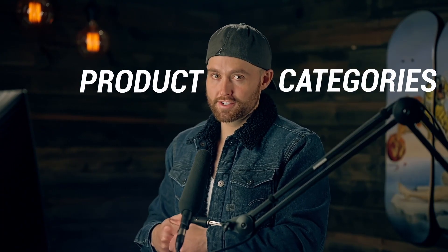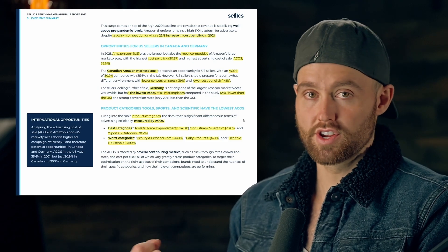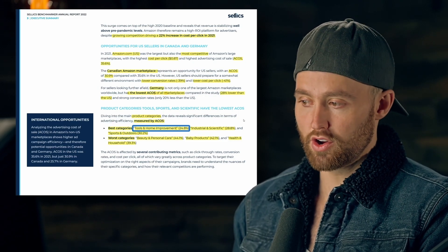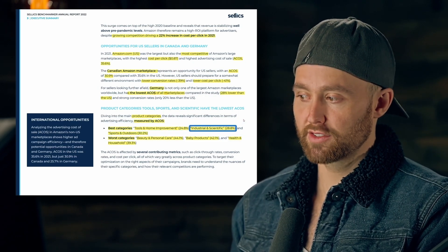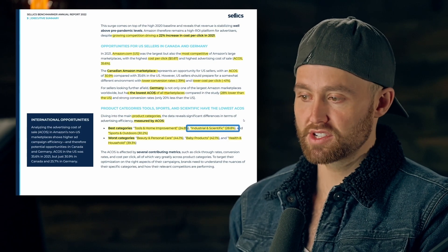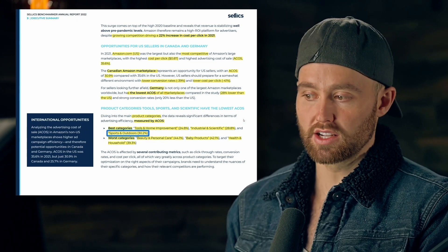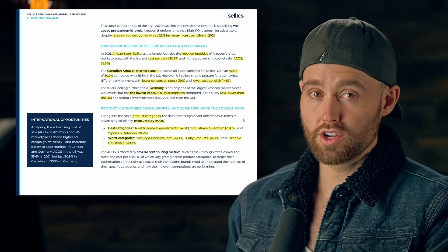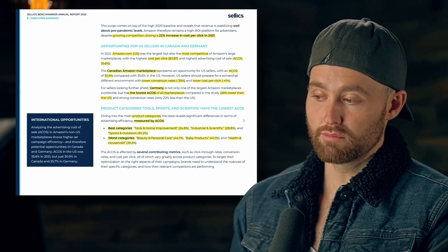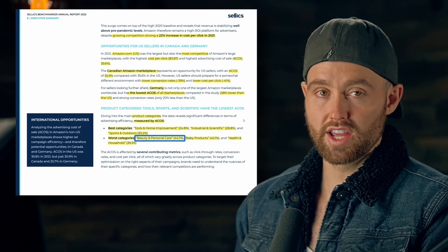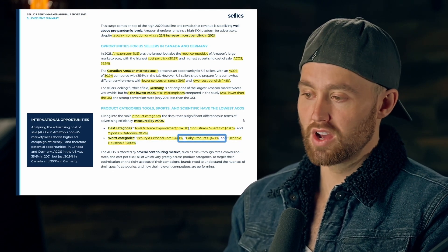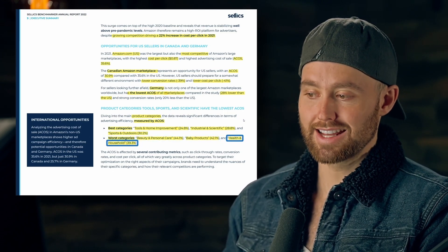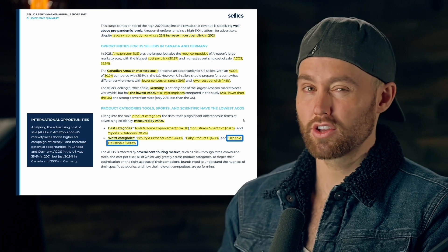Looking at product categories, the best ones are tools and home improvement at 24 percent ACoS, industrial scientific at 28 percent, and sports and outdoors at 30 percent. The worst categories are beauty and personal care at 44 percent, baby products at 42 percent, and health and household at 39 percent.